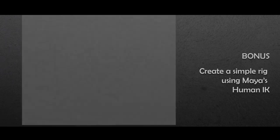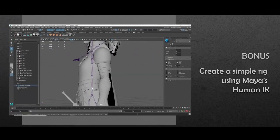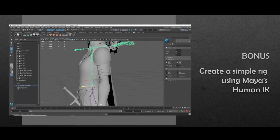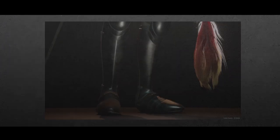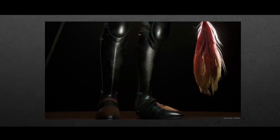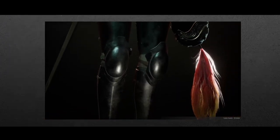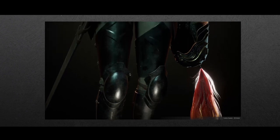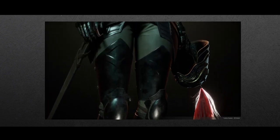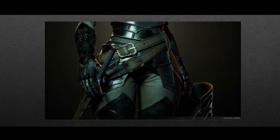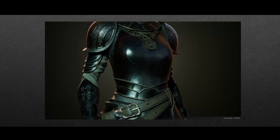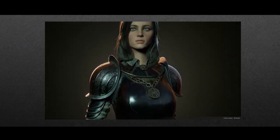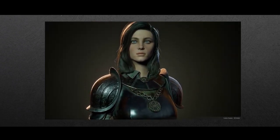As a bonus chapter, we'll learn how to create a fast and simple rig using Maya's Human IK. There's a lot to unpack here. I really hope this course will help you with your goals of creating amazing characters. It is an honor to be able to share my knowledge with you. I'll see you there.